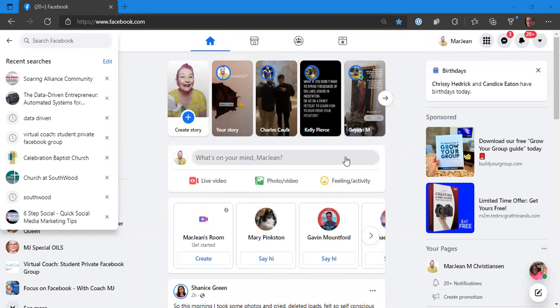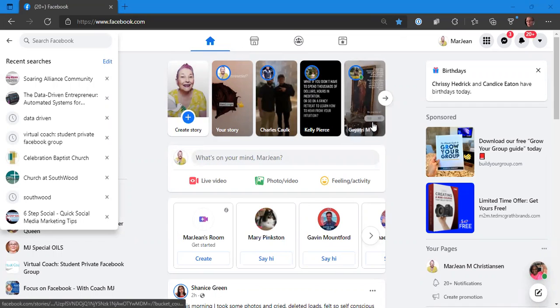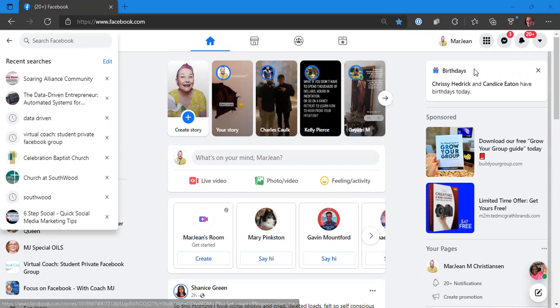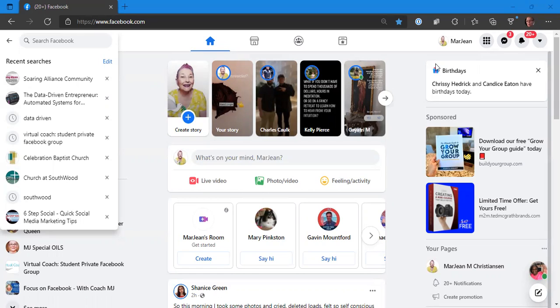Welcome, this is Coach MJ. We're going to talk about hackers. There's a lot of hacking going on. Many people are getting notifications from friends who want to be their friend when they're already their friend. I'd like for you to protect me because I've got you protected. The best way to do that is to make sure that your friends list is set to only me can see my friends list.